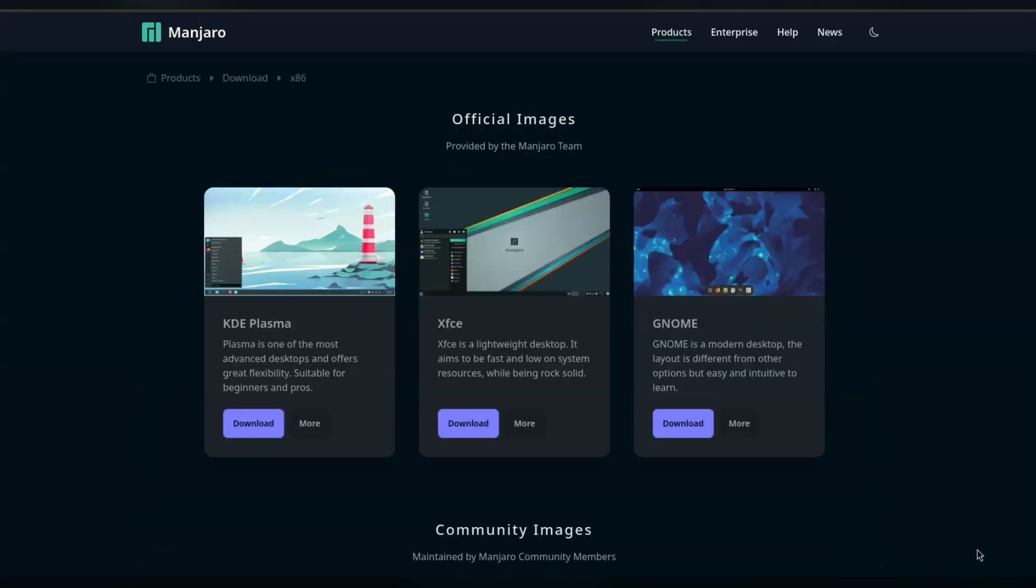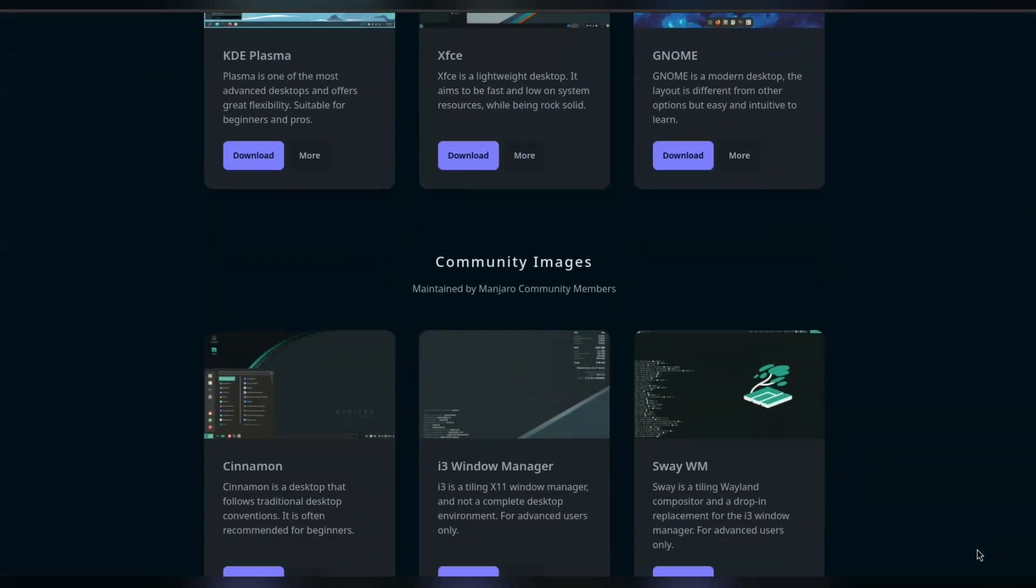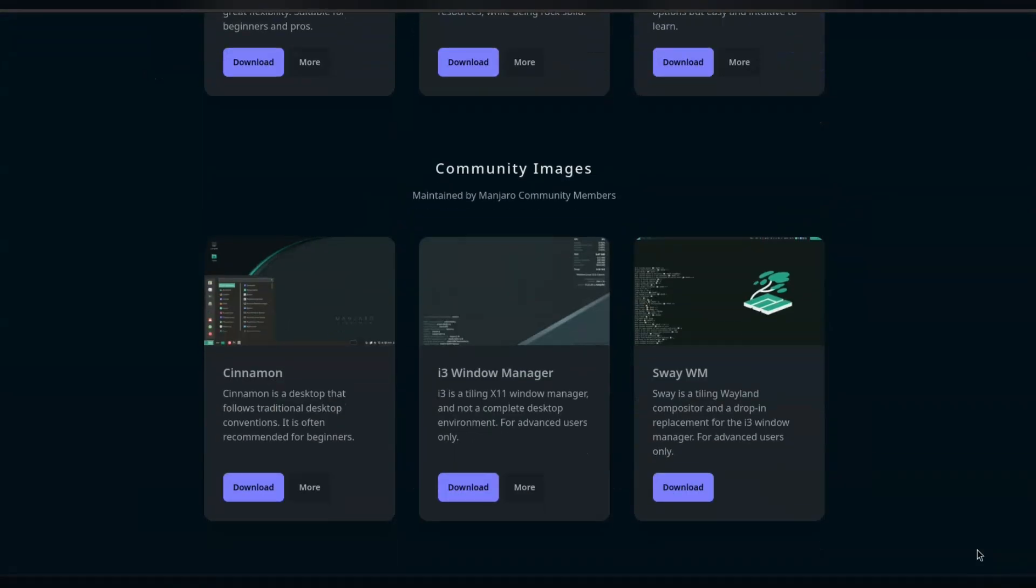Now there's a few versions of Manjaro, three official: GNOME, KDE and XFCE, but today we'll be looking at the Cinnamon Community Edition.